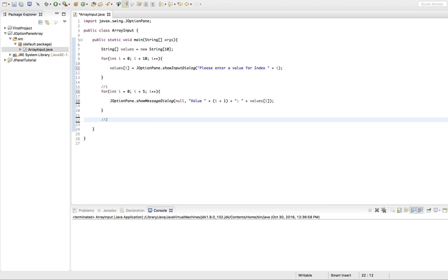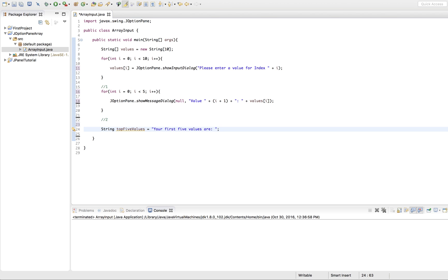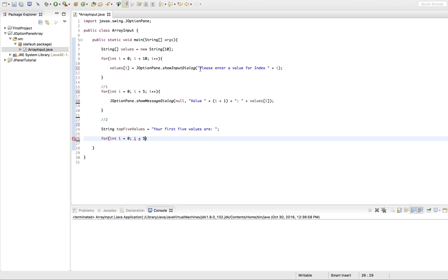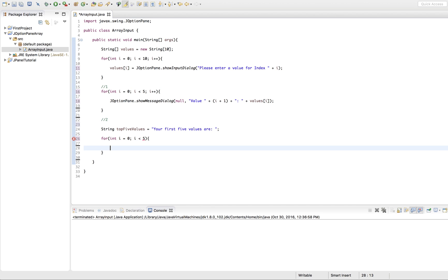Now the second way, and the way I prefer, is to put everything into one string together and then just print that string to the user. To do that we need to define our string: top5Values equals "Your first 5 values are ". Here we're just initiating our string called top5Values with that initial value. Then we're going to do another for loop — I just like for loops better — and while i is less than 5, so we're printing the first 5 values, we'll add the first 5 values to our string and then print it.